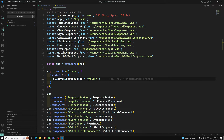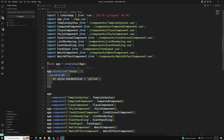Custom directives should only be used when the desired functionality can only be achieved via direct DOM manipulation. Prefer declarative templating using built-in directives such as v-if and v-bind when possible, because they are more efficient and server-rendering friendly. Most of the time, try to use the built-in directives only.